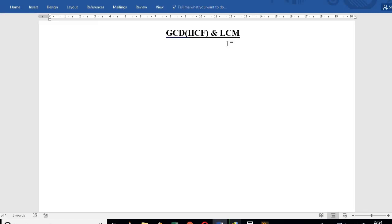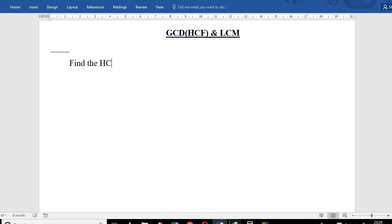Hello and good morning. Today we'll study GCD — Greatest Common Divisor, sometimes called HCF, Highest Common Factor — and LCM of polynomials.